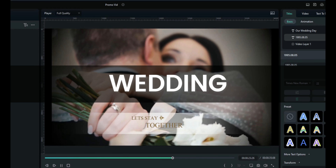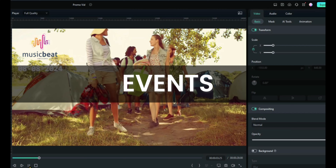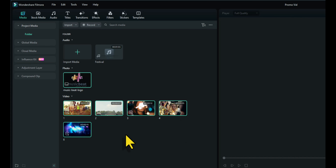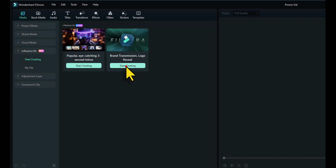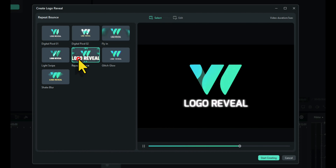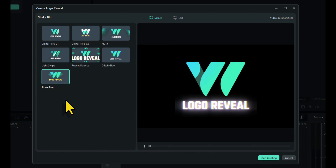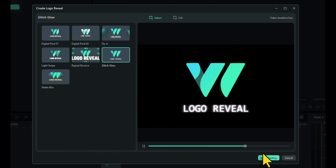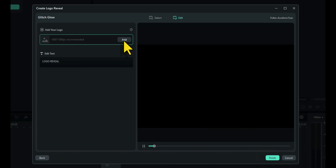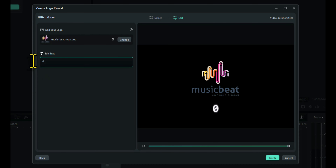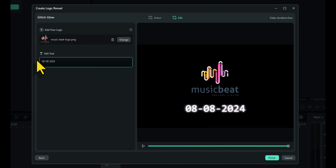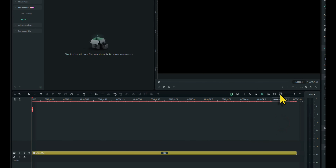We've done a business promo video, we've done a wedding video — let's now do an events video, a music event. We've got footage that we've either shot or the customer supplied to us, we've got a logo, and we've got some music. To create the logo we go to Influence Kit, Start Creating, and we choose a logo design that we like. Because this is a music festival, let's choose something a little bit different. Click on Start Creating, click on Add to upload our logo — yeah, that looks great. Underneath we're going to edit the text and put a date: the 8th of the 8th 2024 — that's in UK format. Click on Finish and there we have our logo.